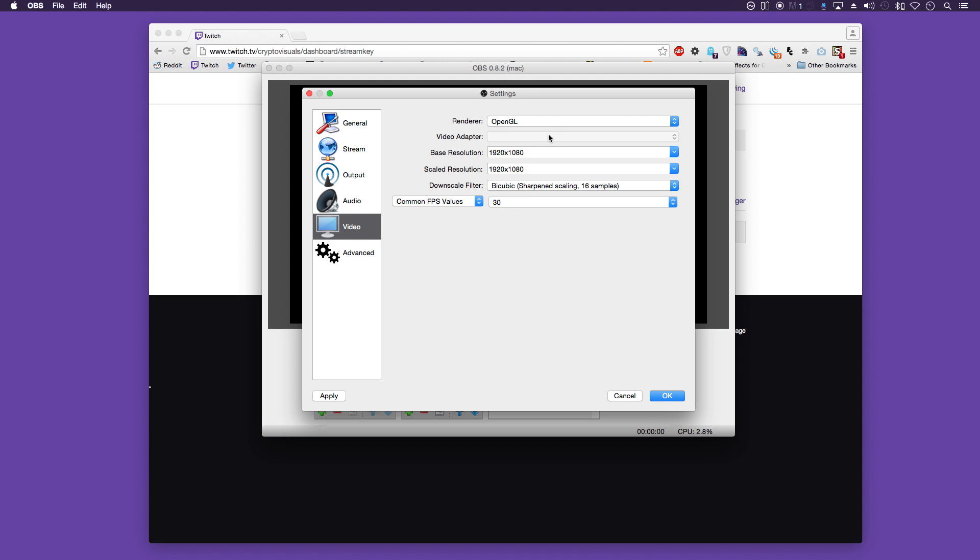Next is video. OpenGL as the default renderer. I've got my base resolution set to my monitor here. As with the scaled resolution, this by default might be slightly lower. You can leave it at that. That's fine.